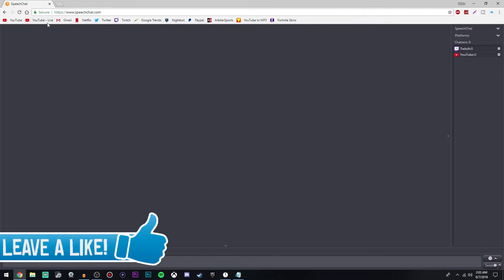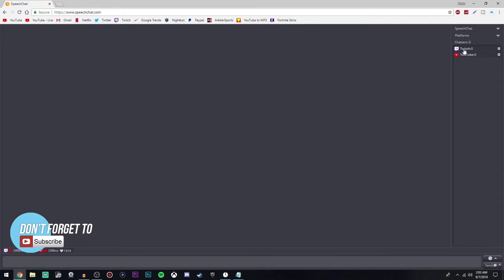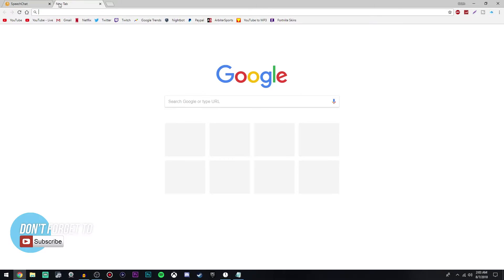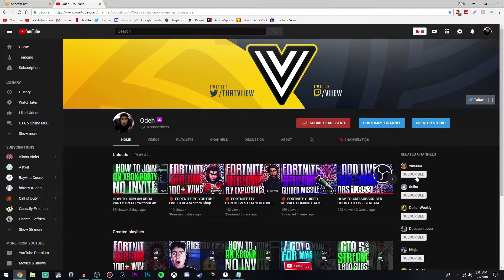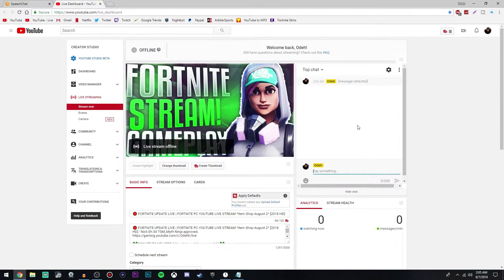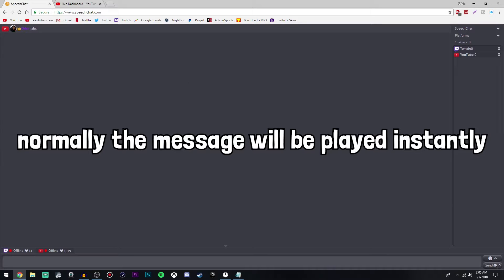Now once you do that, you are pretty much done. You can go ahead and test this out by going to YouTube. I'm going to show you how to do this for both platforms. For YouTube, go to youtube.com, then go to your channel, then go to Creator Studio. On the left side, click on live streaming. Then go into the live chat box and type whatever you want — I'm just going to type ABC. If we go over to our speech chat, it'll take a couple seconds, especially if it's your first time or if you're not live. You can hear that it played.